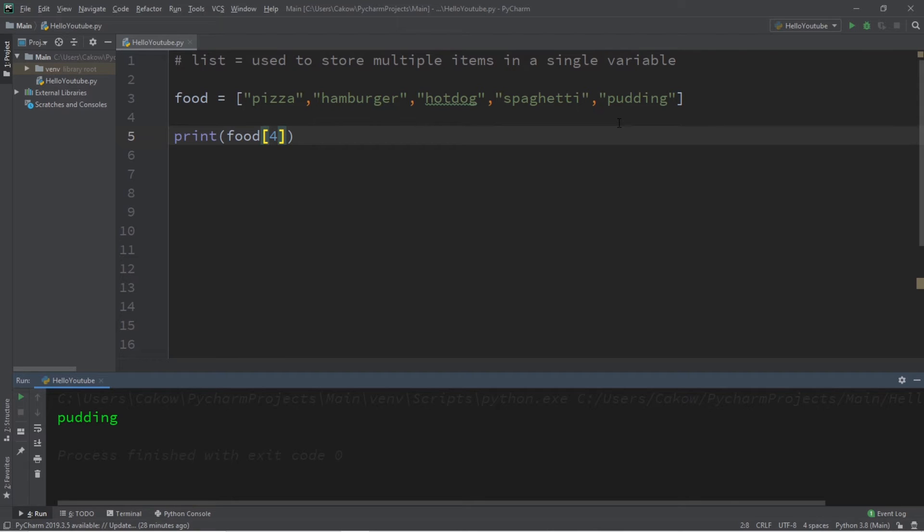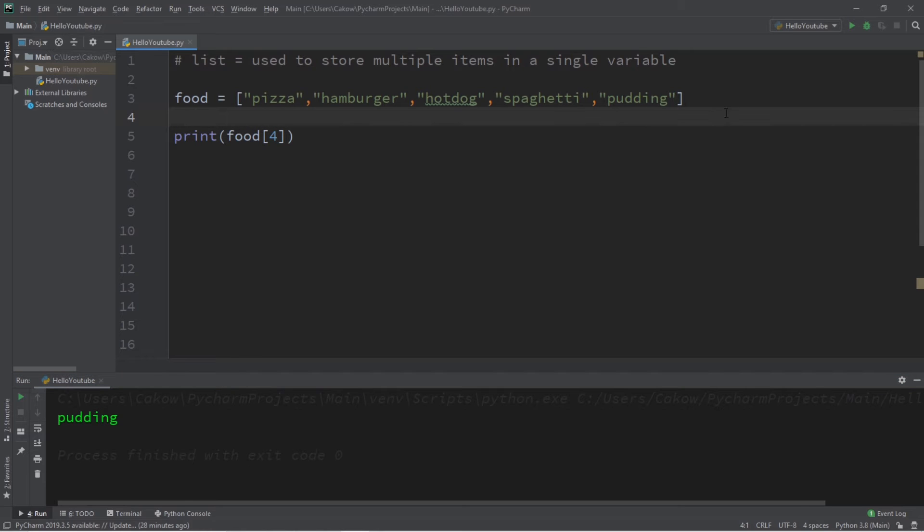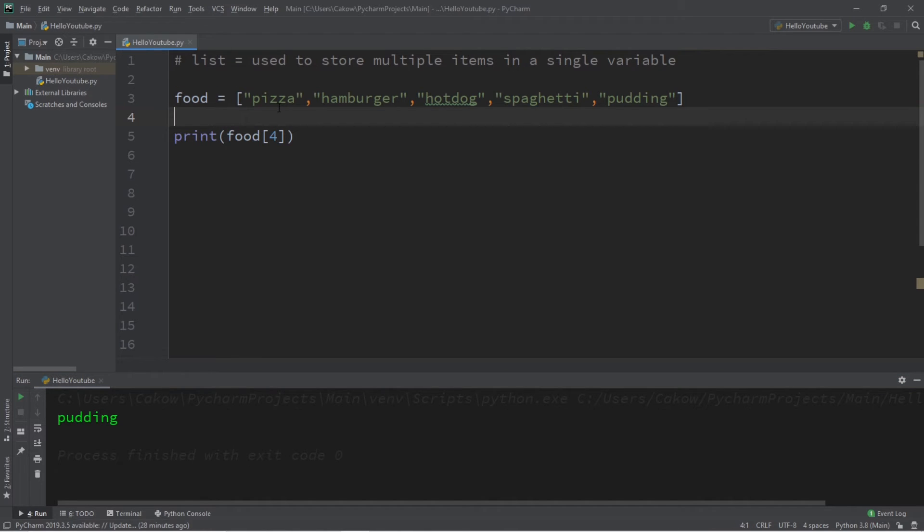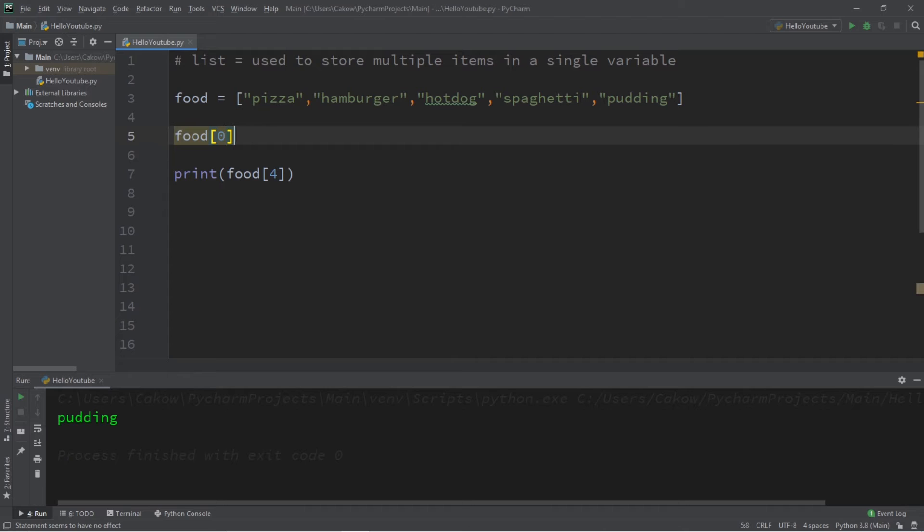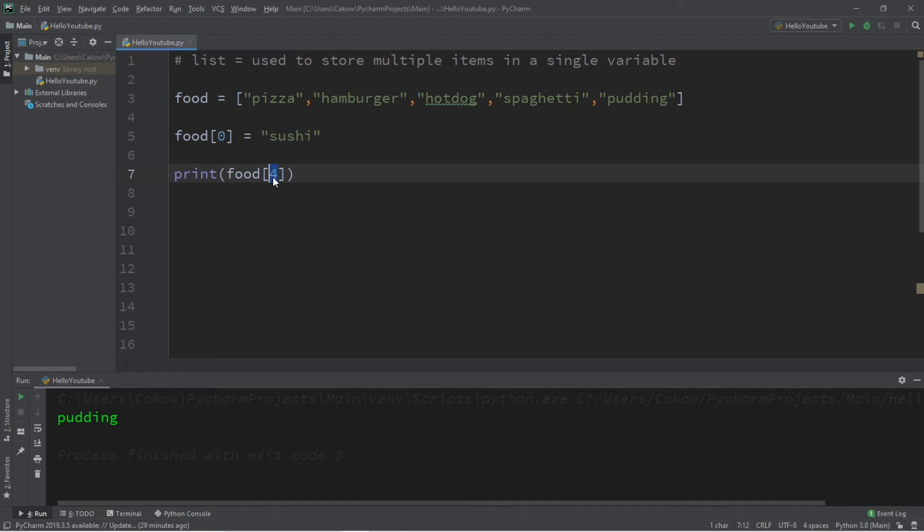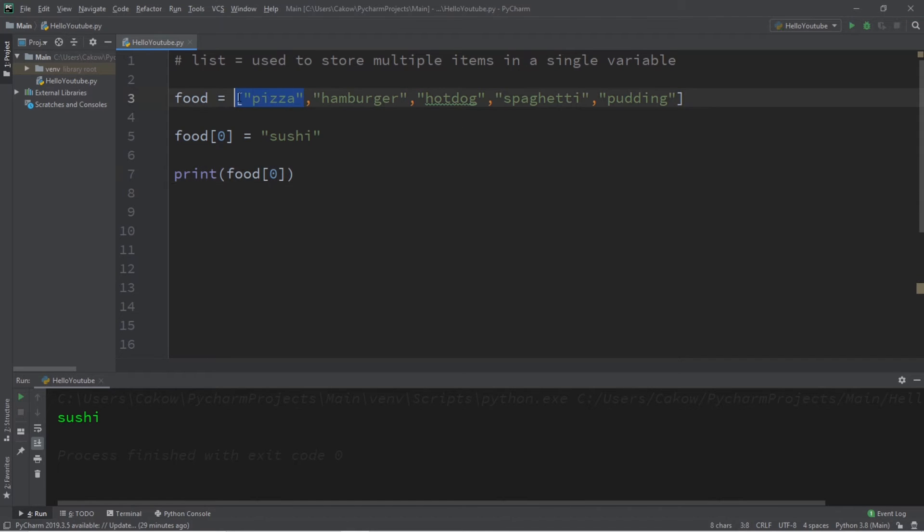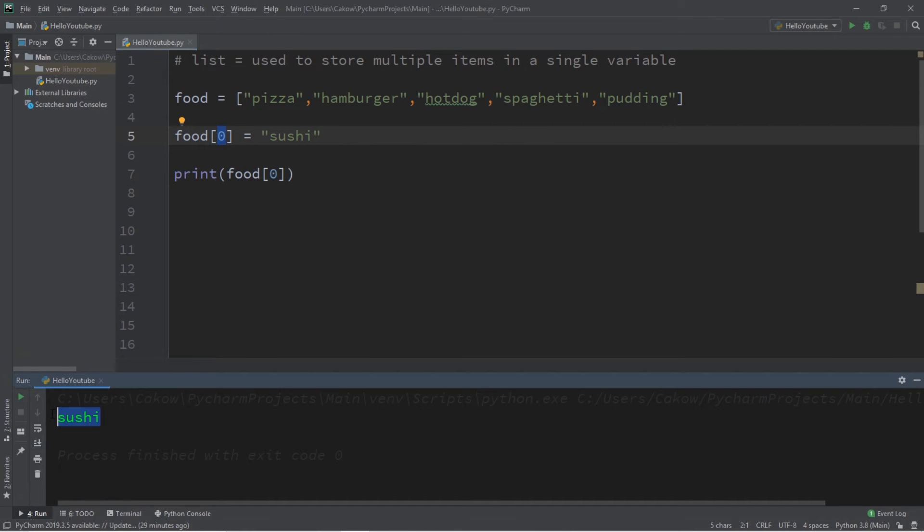Then one important concept with lists is that you can always update and change the elements found within a list later on in the program after you declare one. So let's say we would like to immediately change one of these elements. Let's say food at index zero I want to replace with maybe sushi because sushi is great. So if I were to print the element at index zero, this would no longer be pizza because we updated element zero to be sushi, and this prints sushi.